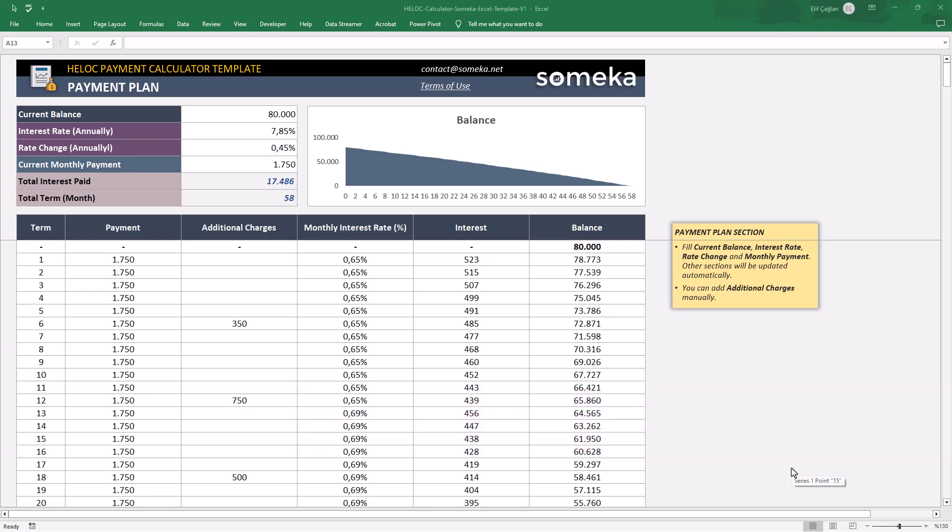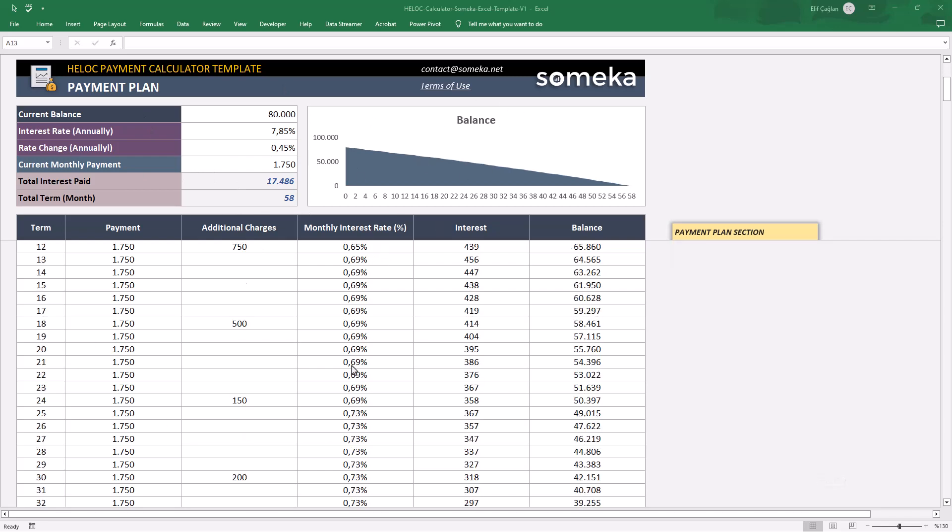This template consists of three main sections: the variables, a tracker chart, and also the payment form.